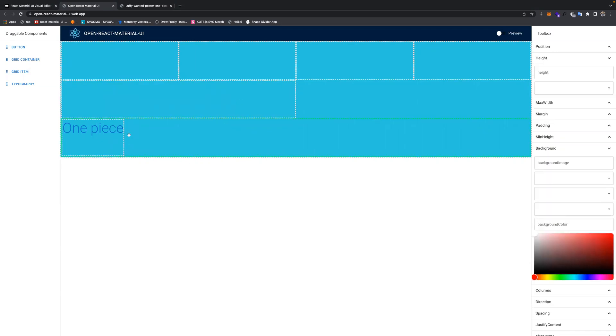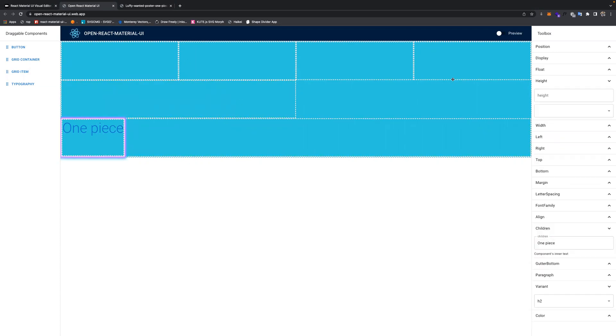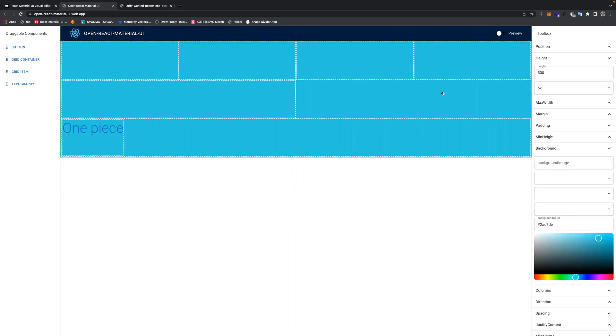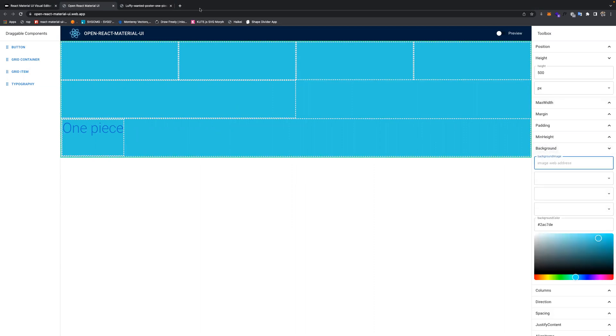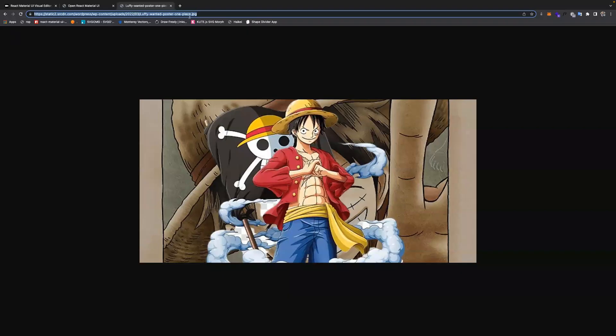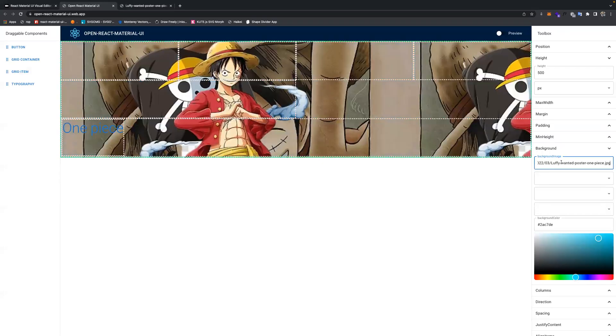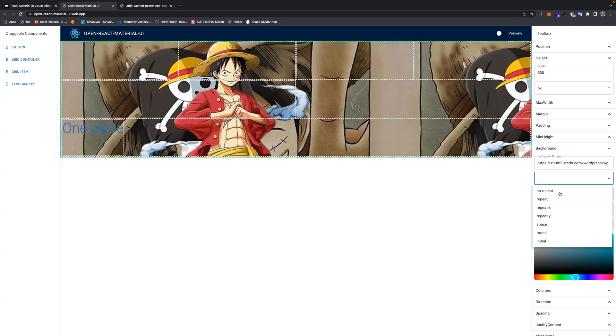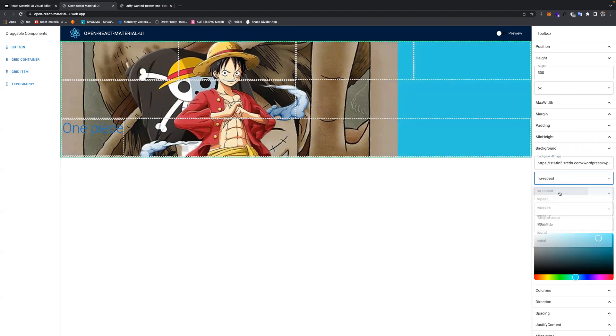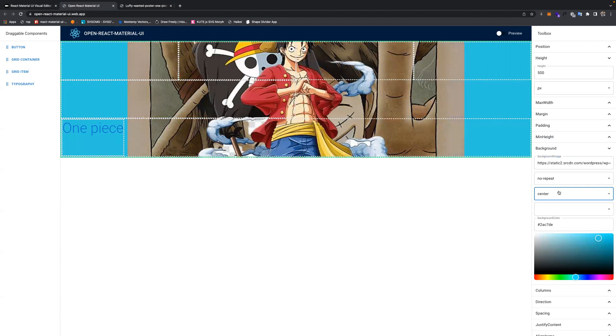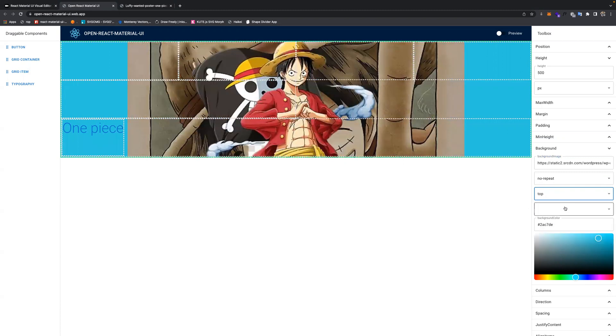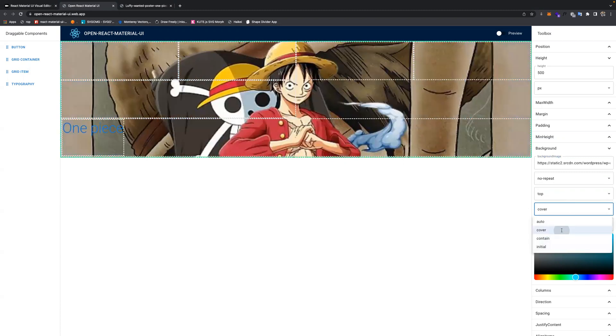And we can change the background images. For example, if you want this background image over here, we can set no repetition, set to center or you can set it to the top, and then you can put cover.